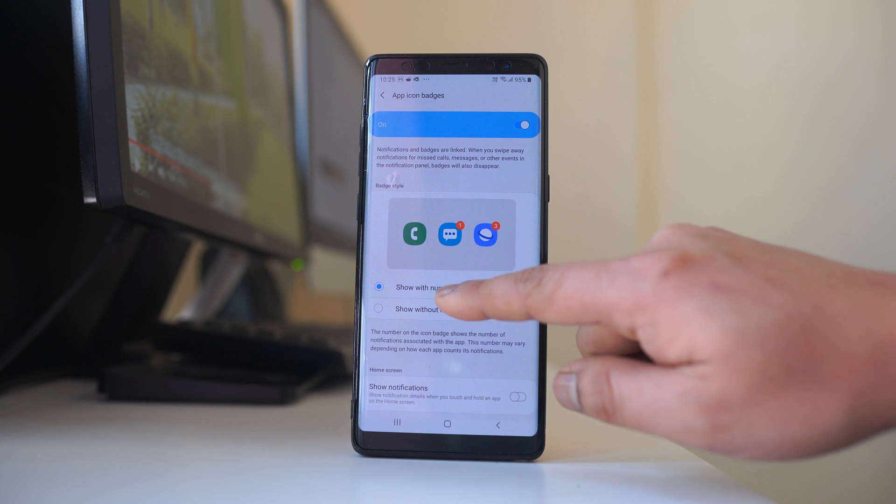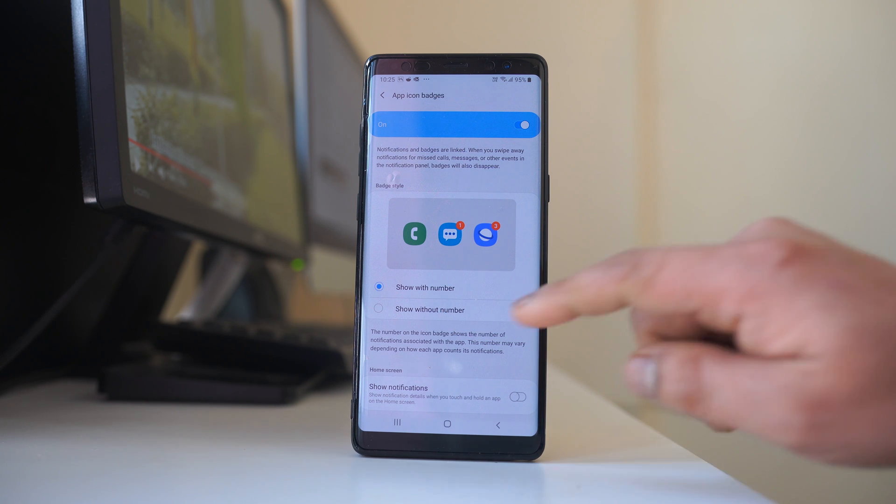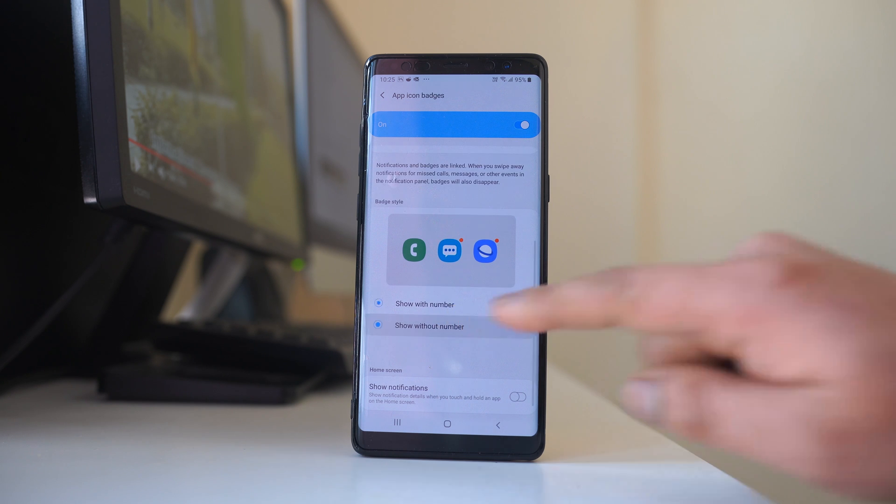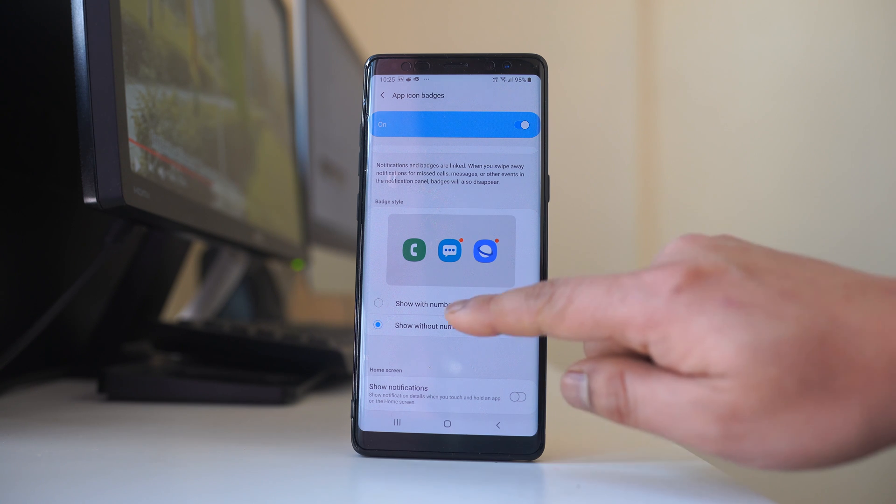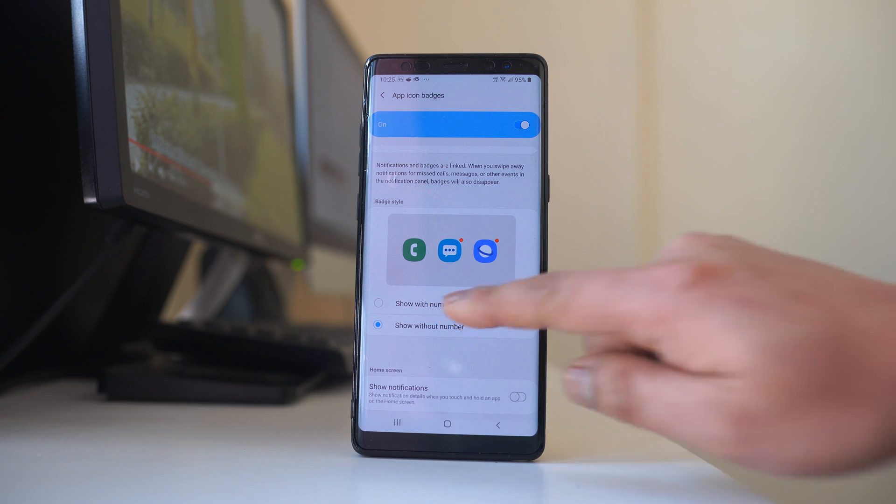So that you can see how many missed calls you have got. But if you have only selected this option show without number, then you will see only the missed call notifications but you won't be able to see how many missed calls you have got. So enable this option show with number.